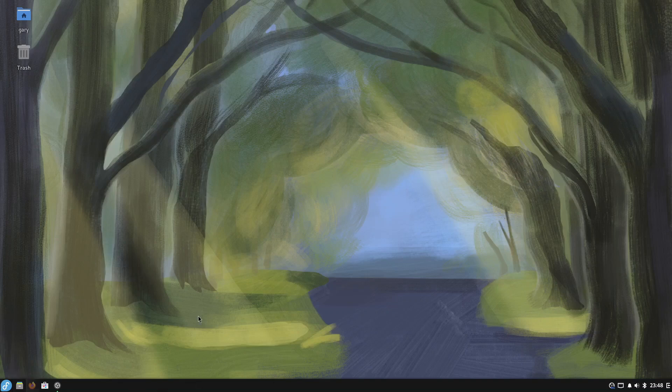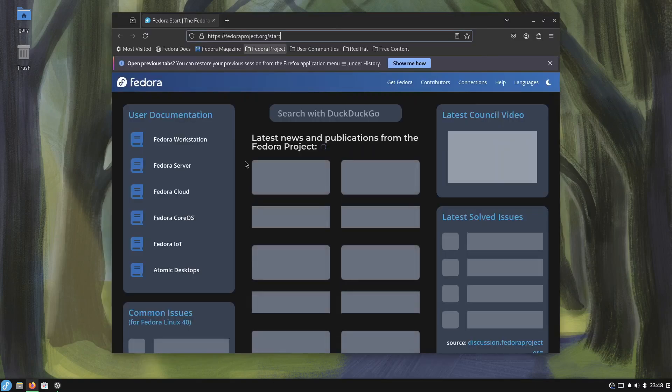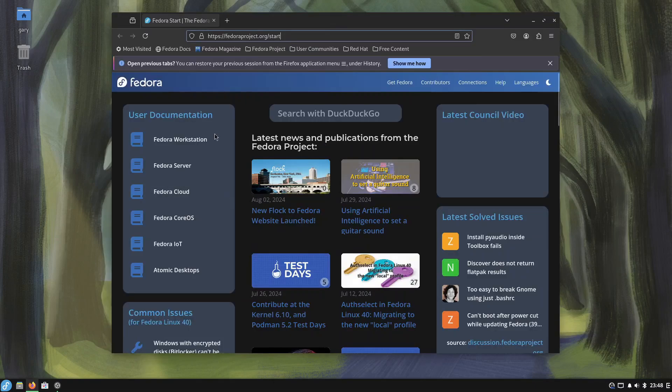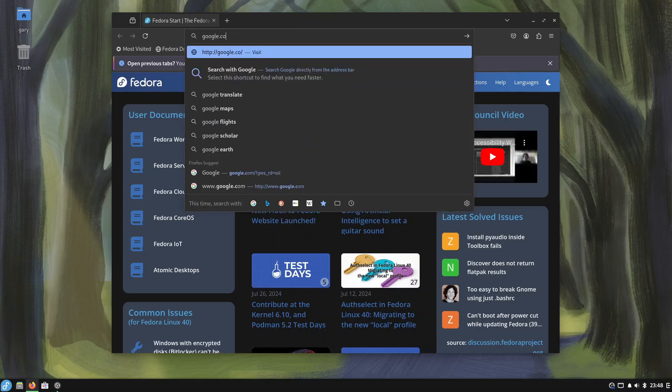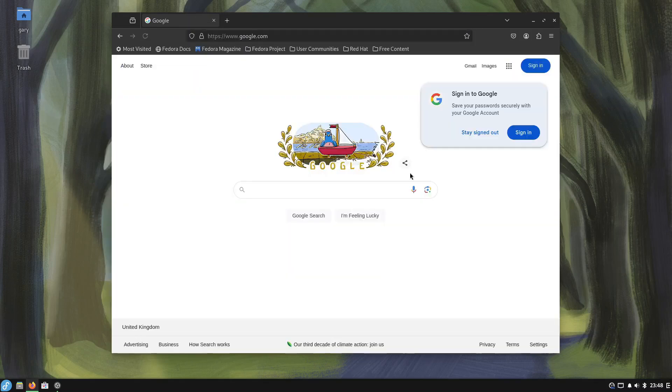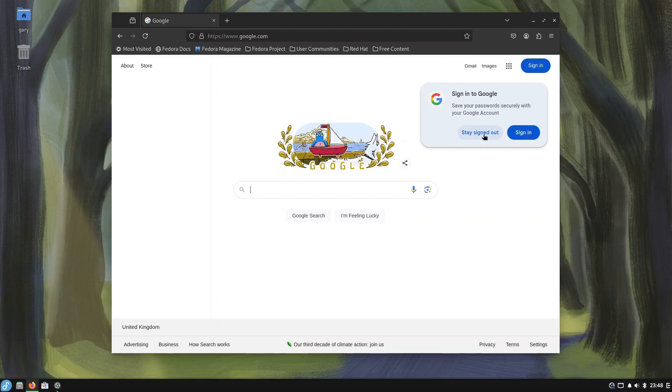If I go to Firefox which is installed by default you can see it goes to the Fedora project page to start with but I can go to google.com and you can see Google's working. So that's the very first thing I do, have I got an internet connection, because if you've got an internet connection you can then solve most problems.